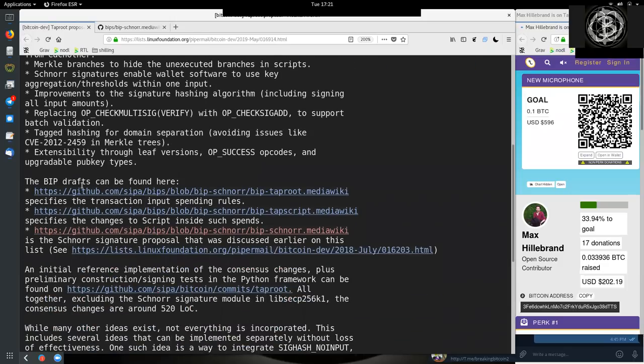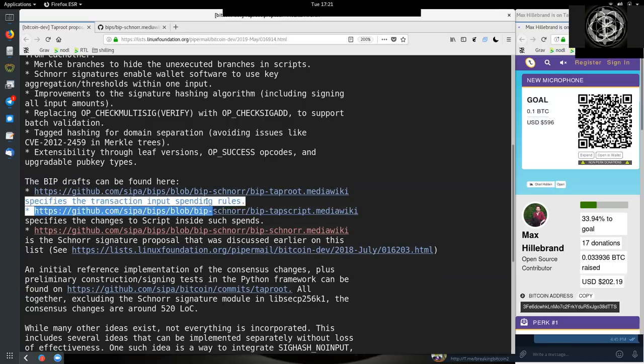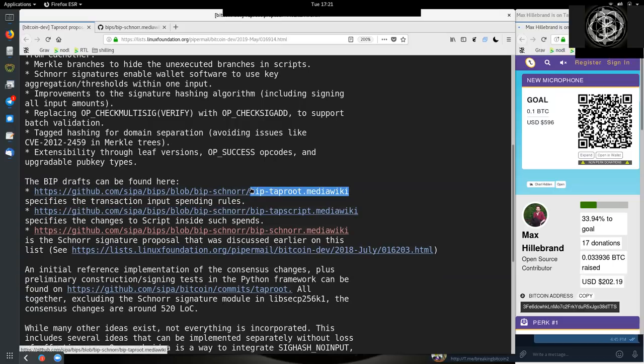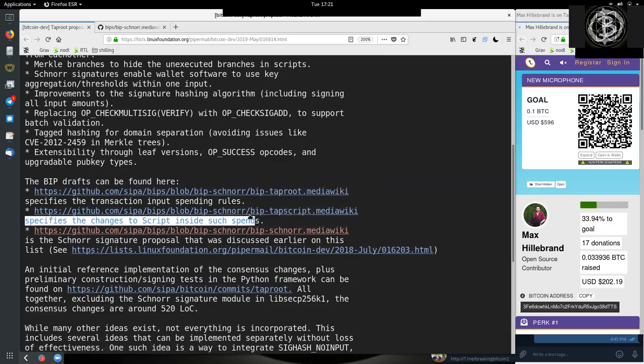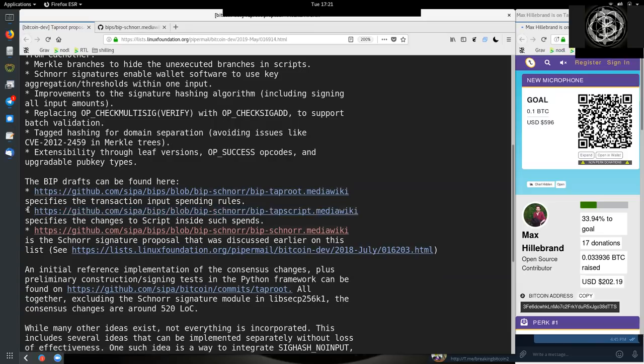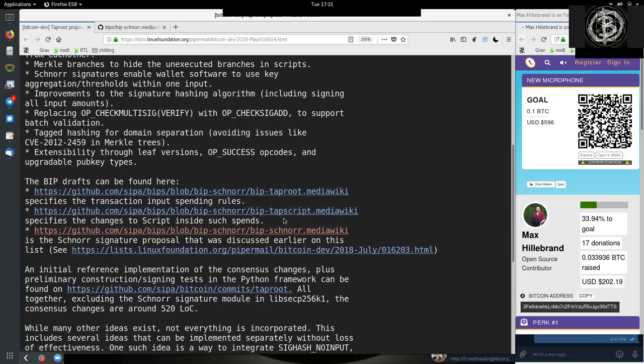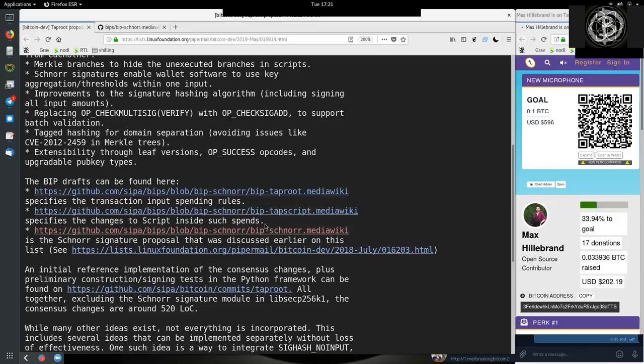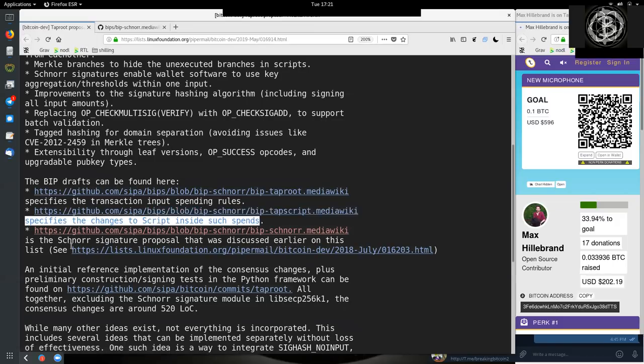There are three different BIPs that are included here. The BIP drafts can be found here. This one is for the BIP Taproot. This one specifies the transaction input spending rules. Then we have the BIP Tapscript, that specifies the changes to script inside such spends. And we have the Schnorr BIP.